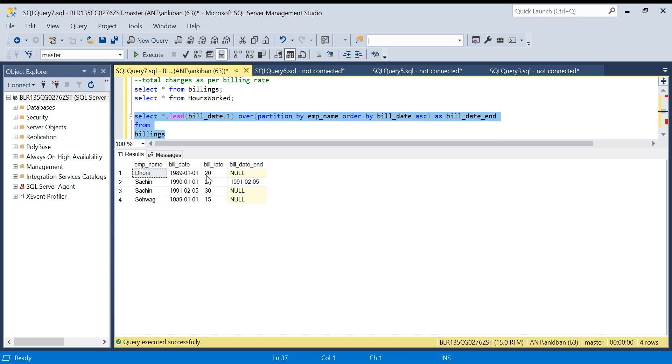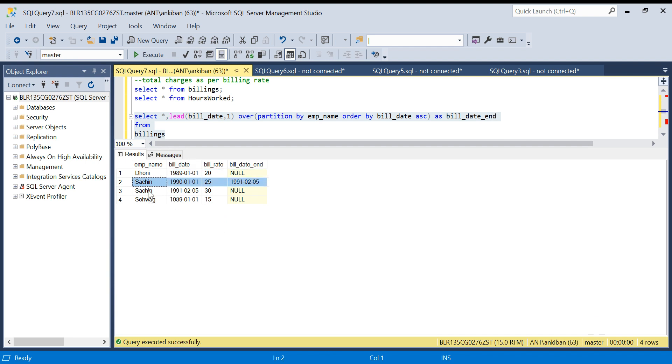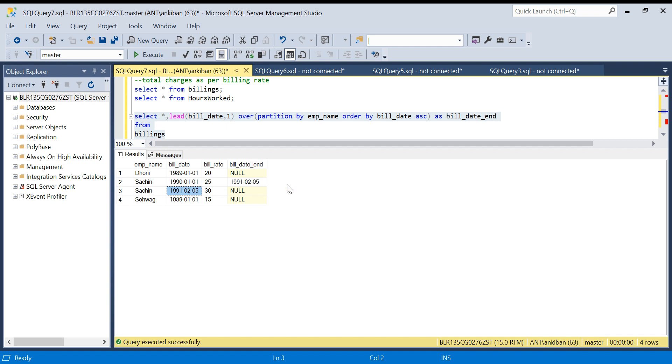If you see, for Dhoni there was only one row, so next bill date end is null. For Sachin, the first row and the second row: for the first row we have got bill date end as 5th. We can see from this date to this date we will charge 25 rupees, and from this date onwards we will charge 30 rupees.